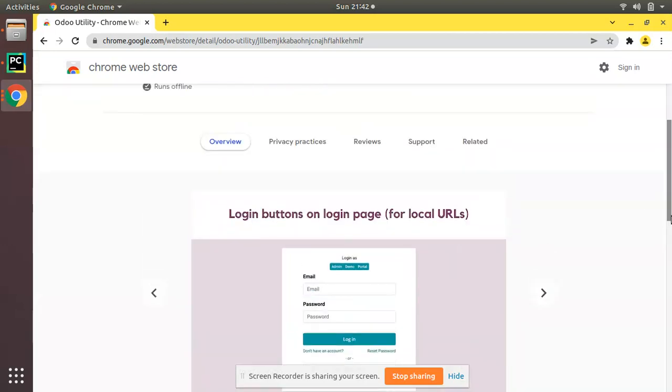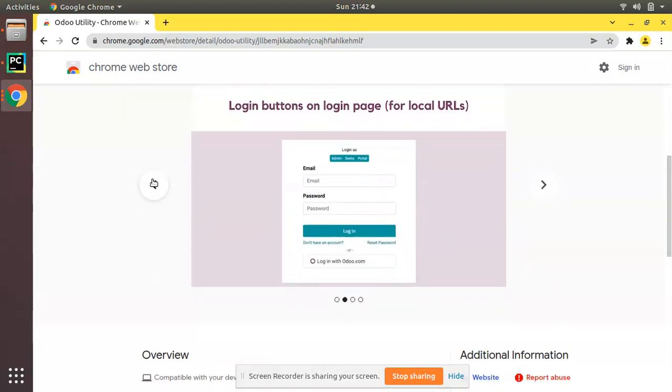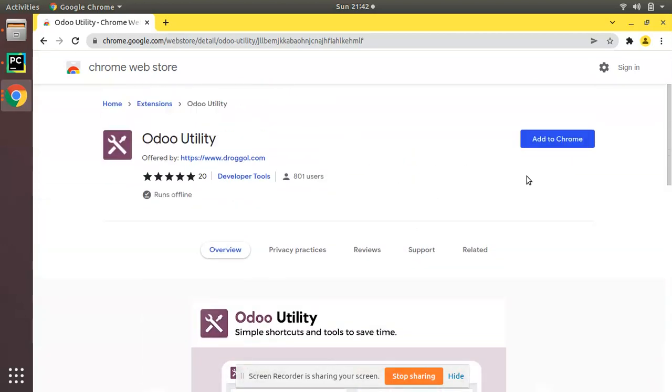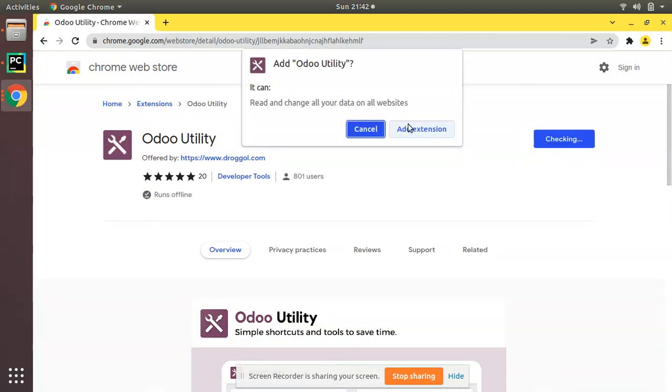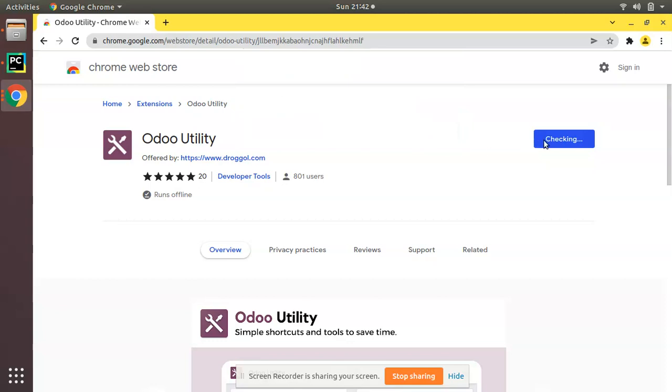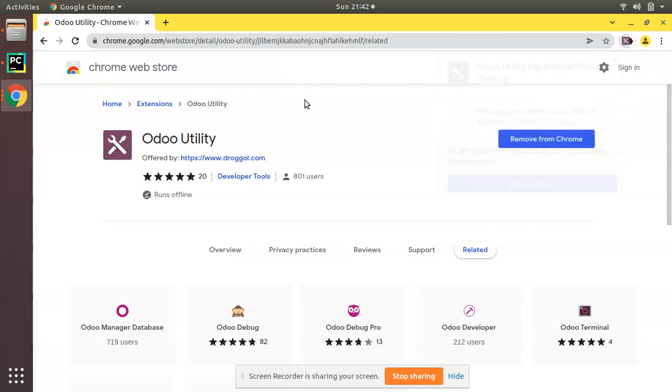I'll click on 'Add to Chrome' and give the permission so it will get installed into my browser. It has been successfully added.